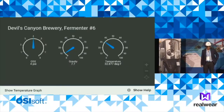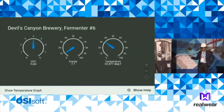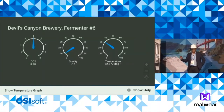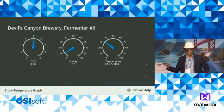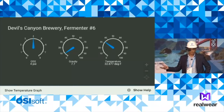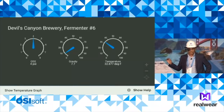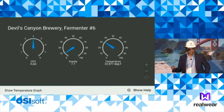Got the tank. What you're seeing now is live data from this brewery fermentation tank. You see CO2 pressure, you see specific gravity — that was a manually entered measurement because it's a manual procedure, but the data is in PI System. And you see the current live temperature of 32.877 degrees Fahrenheit of fermentation tank number six.